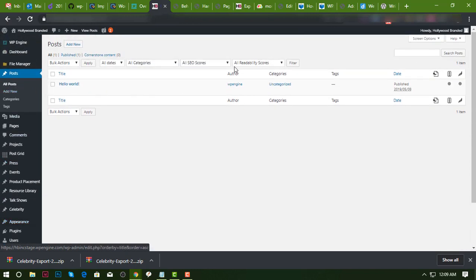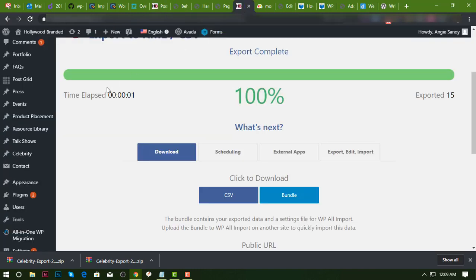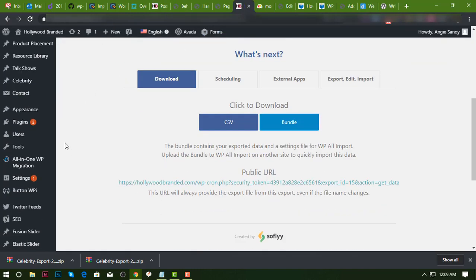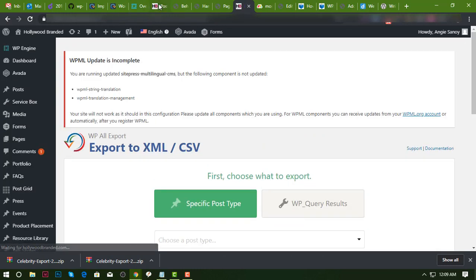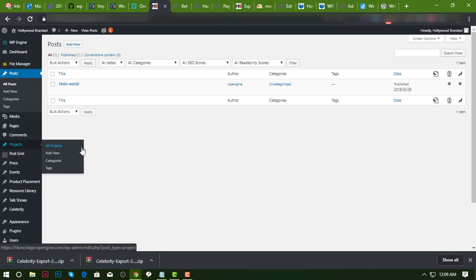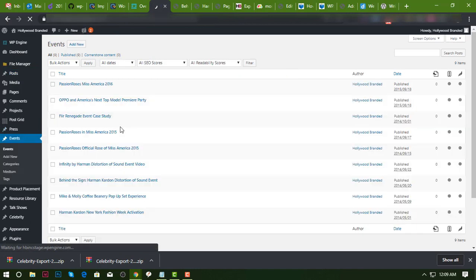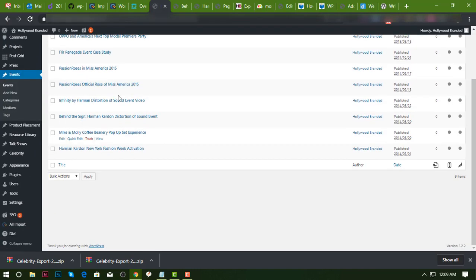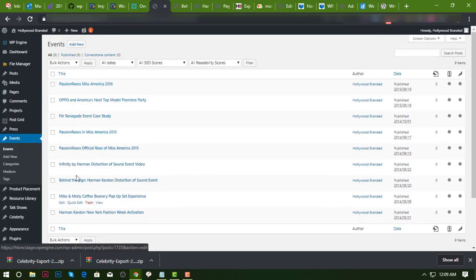I'm gonna go back to the original site, go to the new imports. First, let's go to the events. Since this is already an existing custom post field, we will need to delete all of this.